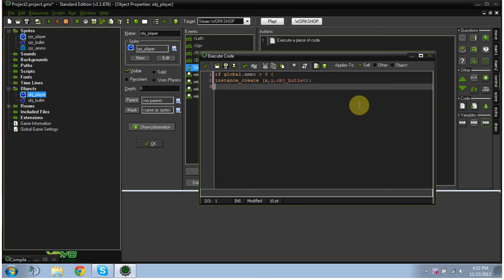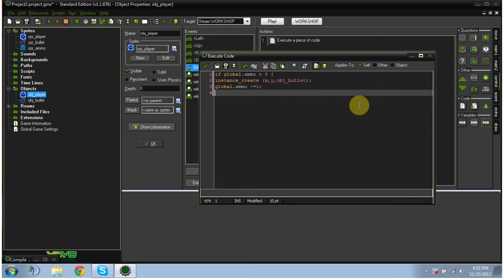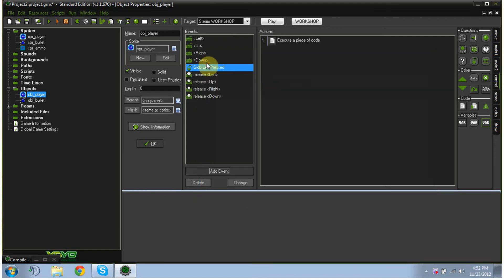And then we're going to type global.ammo negative equals one, semicolon, and then last line, we're going to close the fancy brackets. And then we're going to hit OK.